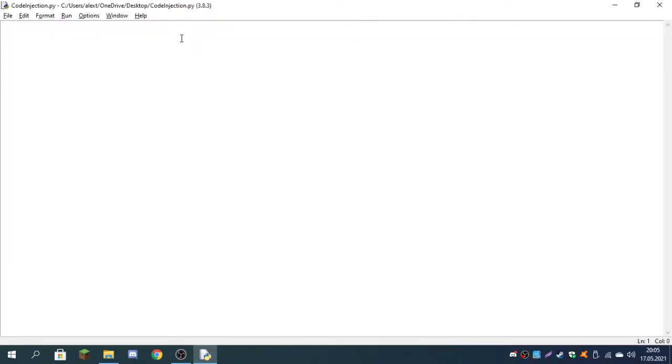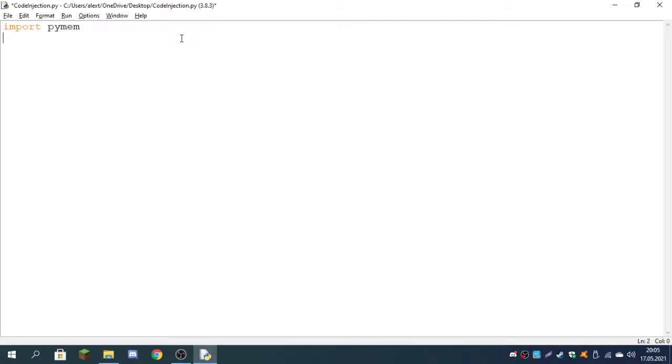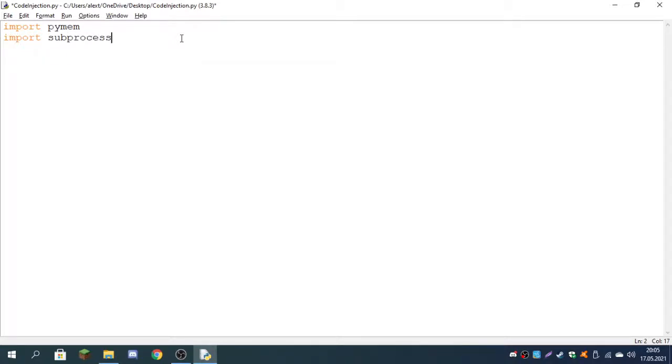First off, we're going to import pymem. We're also going to need subprocess. It's not necessary, but you're going to see why in a few moments. I don't think we need os, but just in case let's also import it.